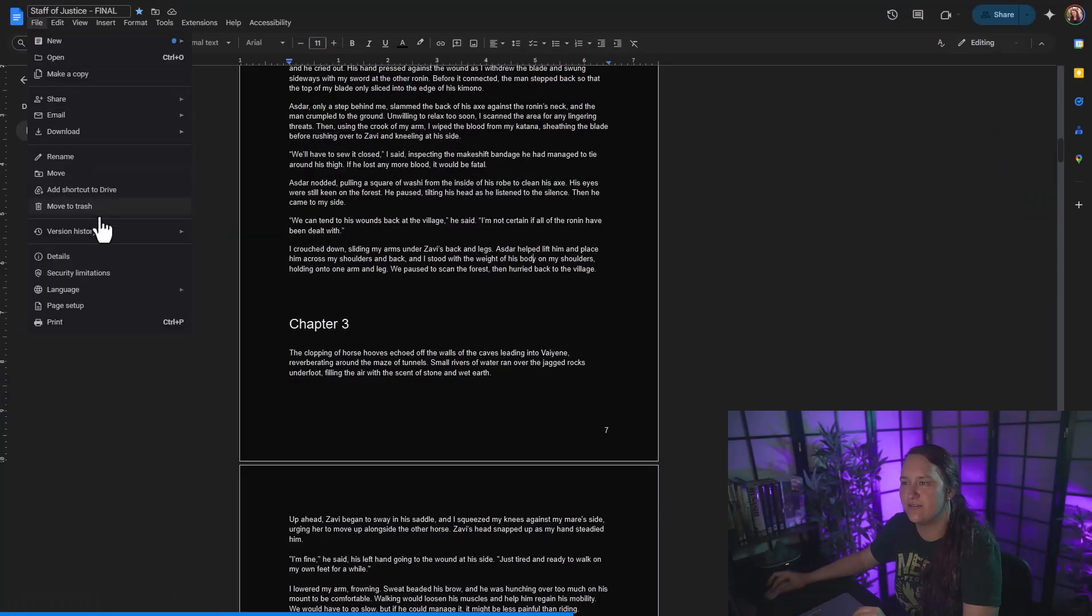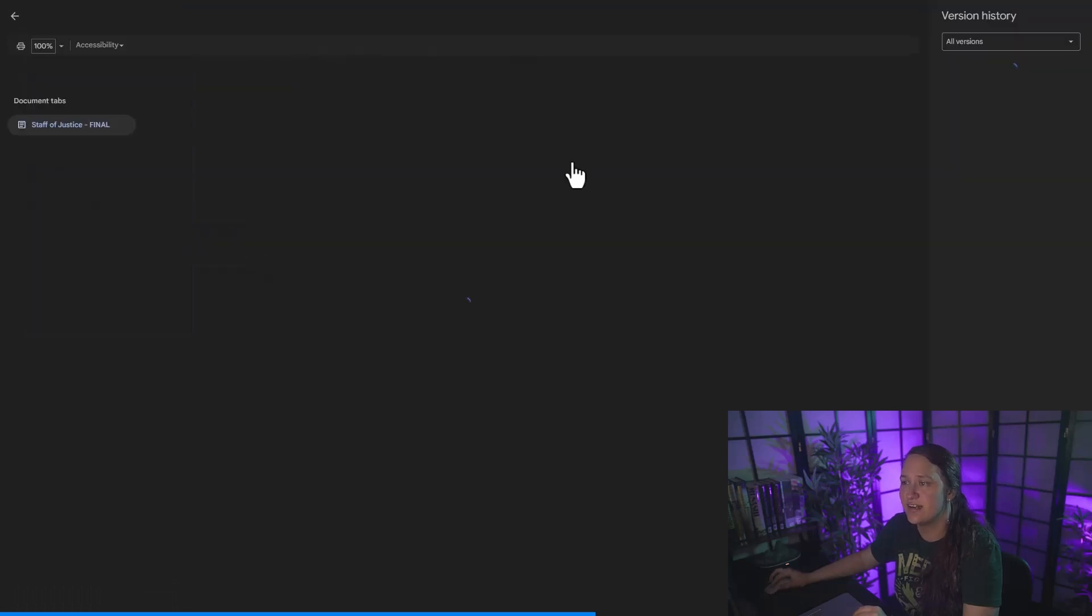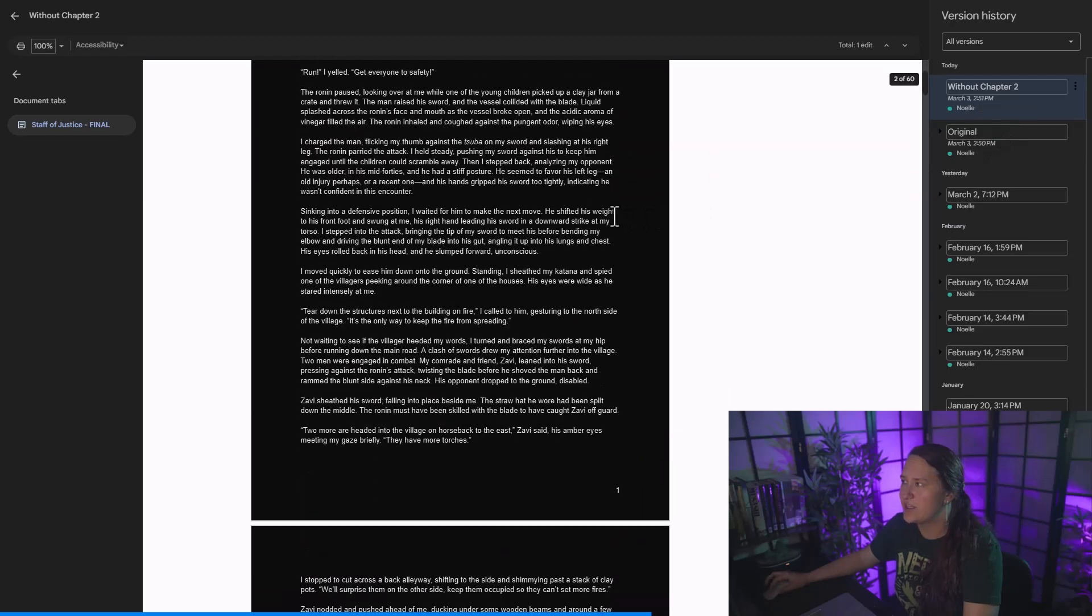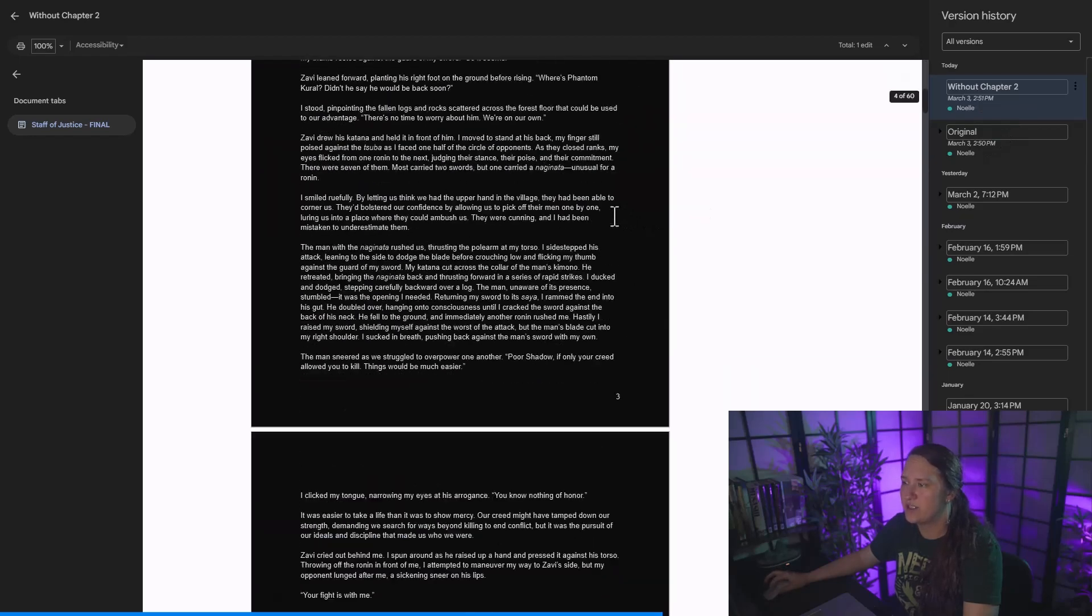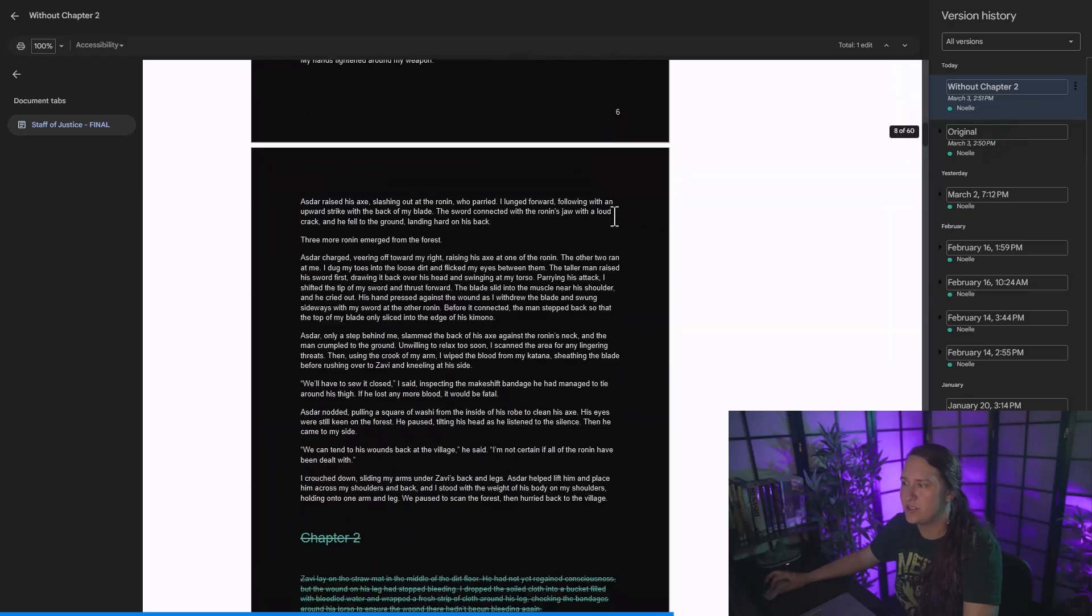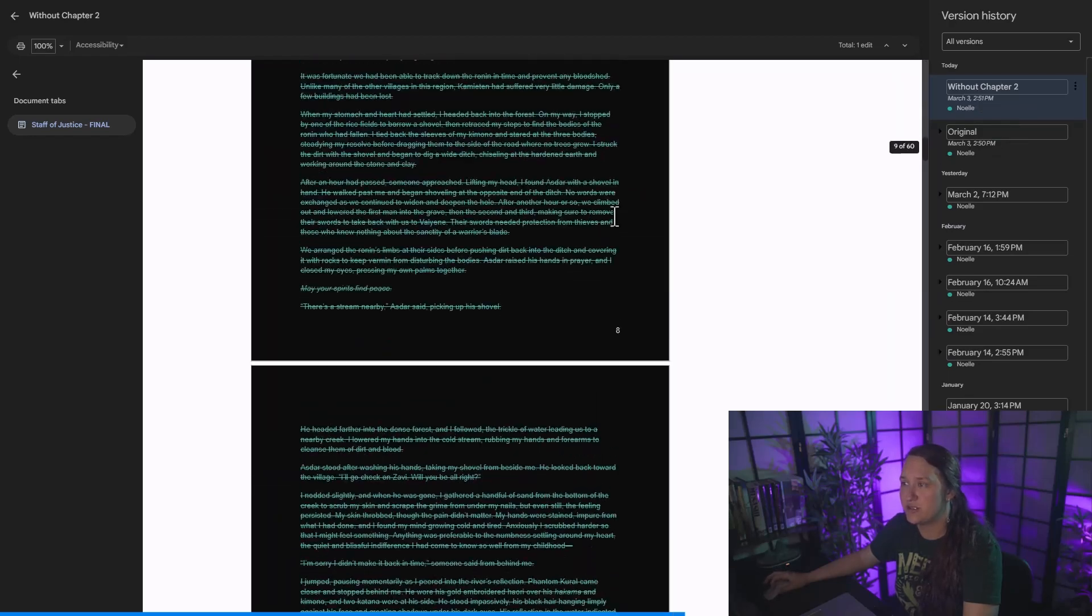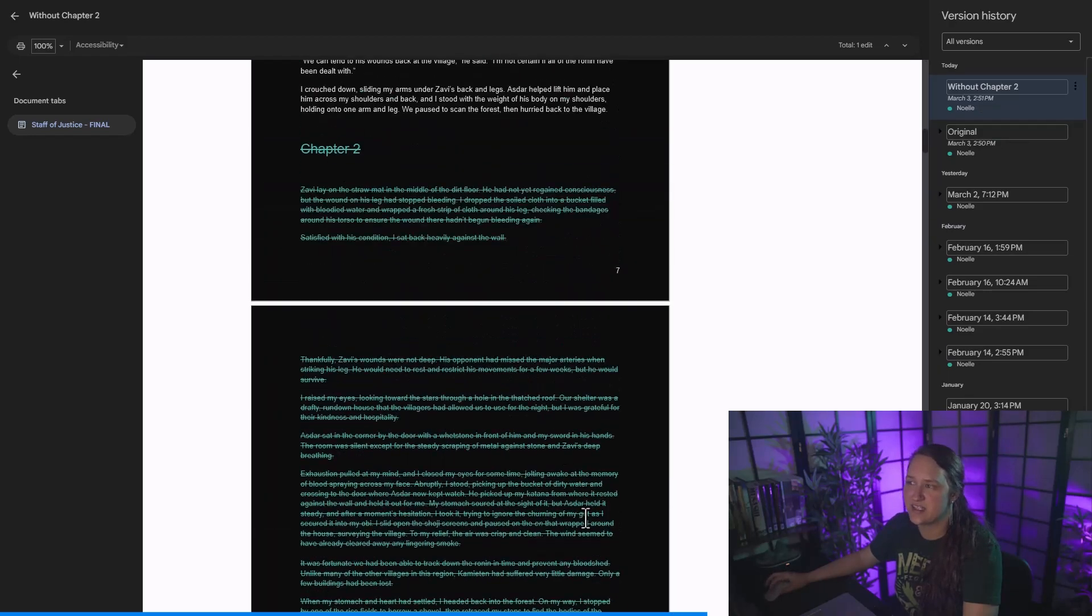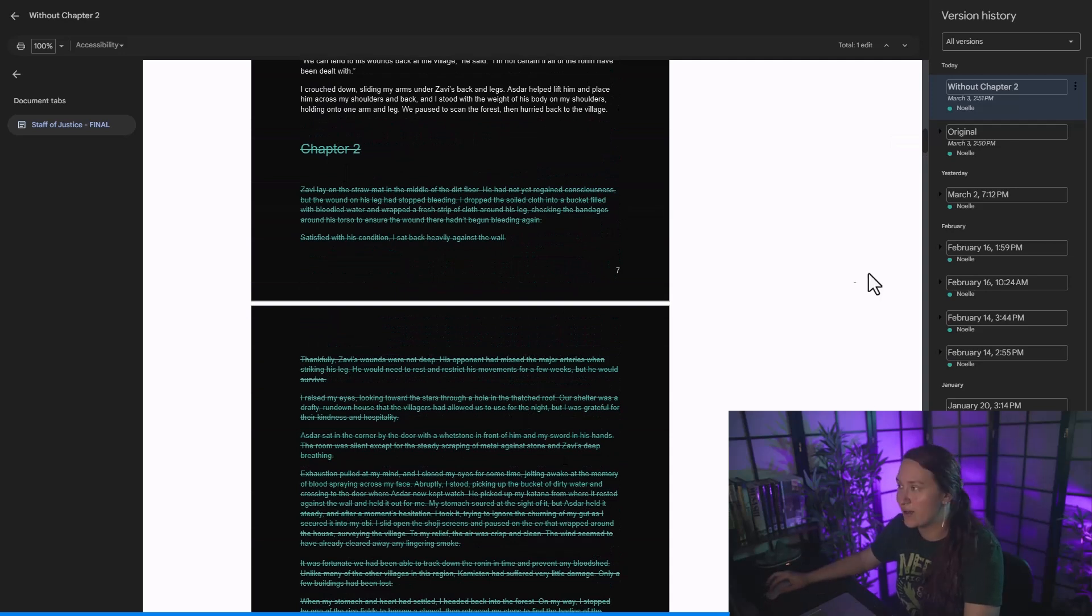And let's say I've decided that I don't want chapter two to be gone. So I'm going to go back to file version history. Over here on the right, you can see my without chapter two and my original. If I scroll down without chapter two to where chapter two is, you can actually see that this is struck out saying that it's not in my current draft.